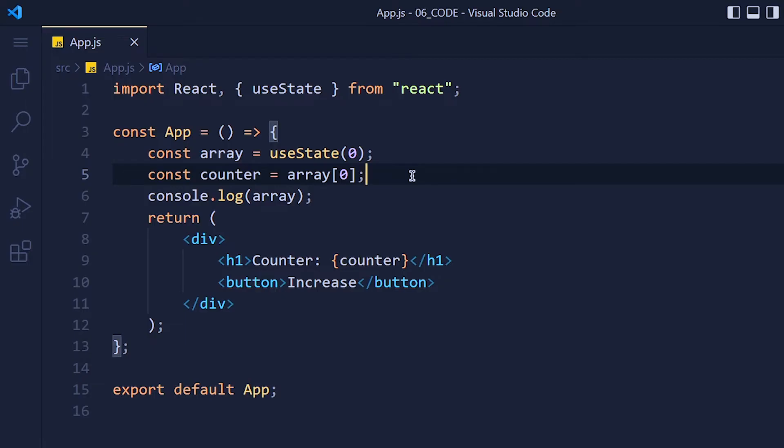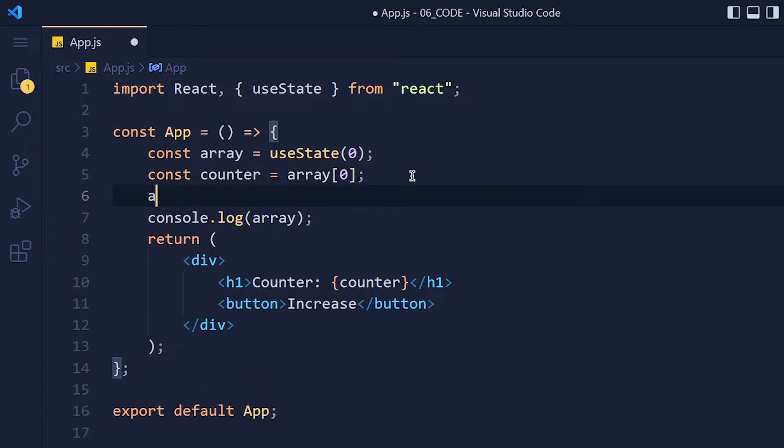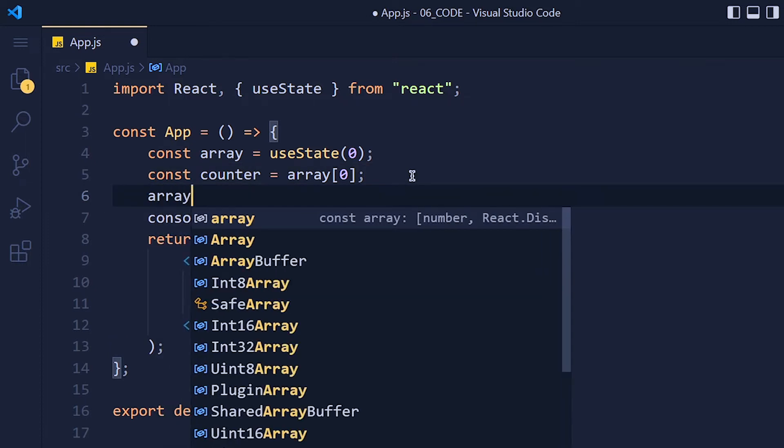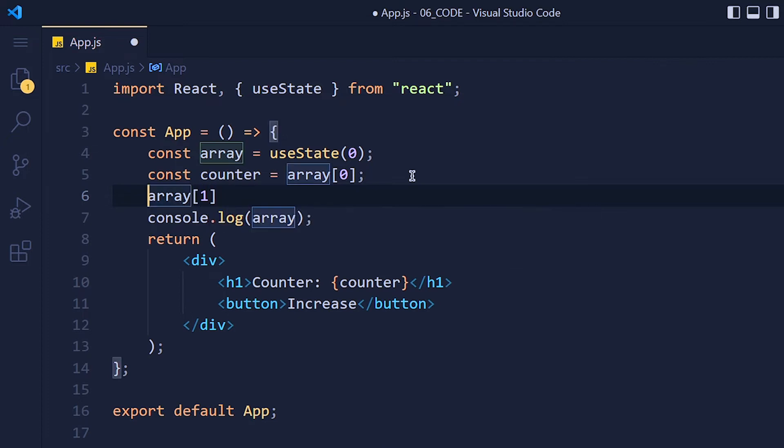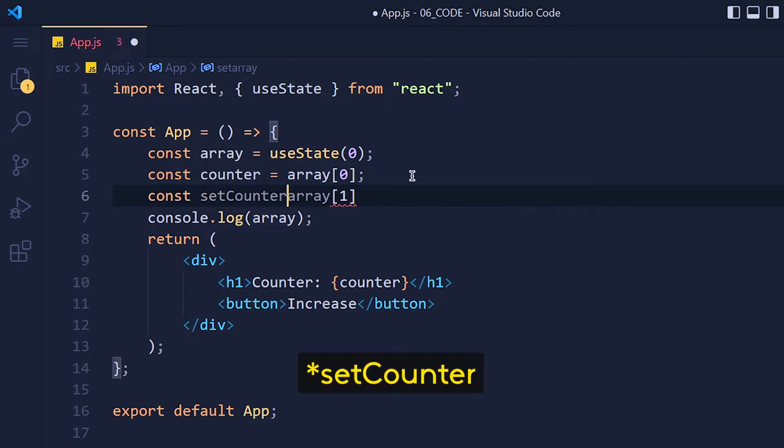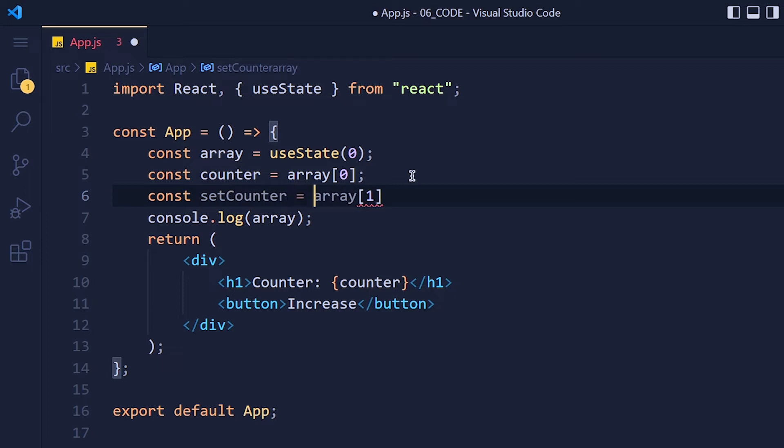Now the second element of this array returns a function. And by using this function, we can update our state values. So let's store this element in a variable called setCounter. Now whatever value we pass in this function will be the value of this counter variable. Let me show you that.